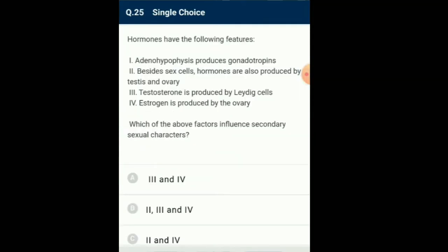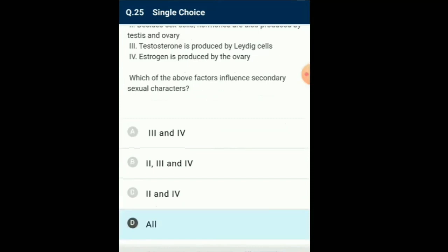Question number 25: Hormones have the following features. The adenohypophysis or anterior pituitary produces gonadotropins — luteinizing hormone and follicle-stimulating hormone — which triggers the gonads to produce sex hormones: progesterone, estrogen and testosterone. In females, progesterone and estrogen are responsible for controlling the menstrual cycle and also responsible for secondary sexual characters during puberty. In males, testosterone produced by Leydig cells influences spermatogenesis and secondary sexual characters. So the answer for this question is option D: from the given four statements, all four factors are influencing secondary sexual characters.